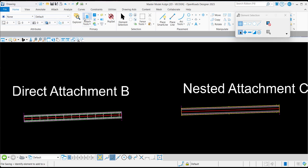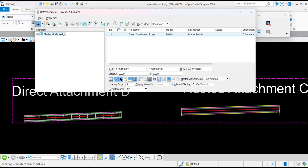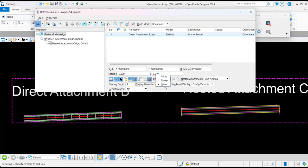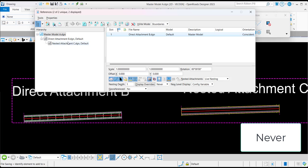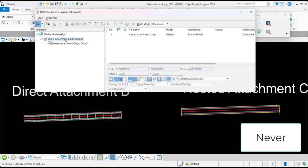I'm currently working in master model A, a DGN file. Master model A has the reference file direct attachment B, which has a nested file, nested attachment C. When setting the display overrides for direct attachment B to 'never'...